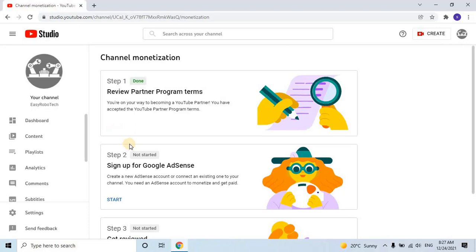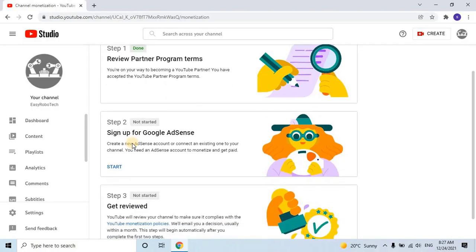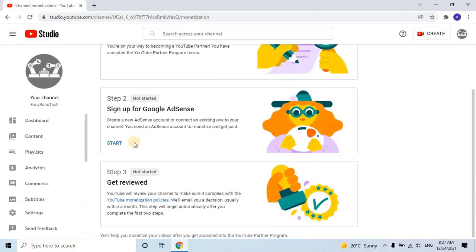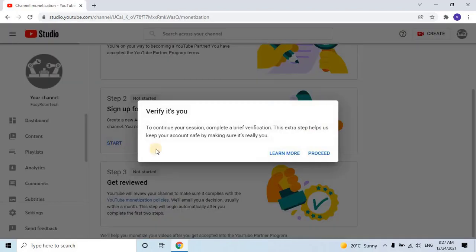As shown on my screen, the second step is to sign up for Google AdSense. Click Start. When the user clicks on Start, an auto-generated tab opens.